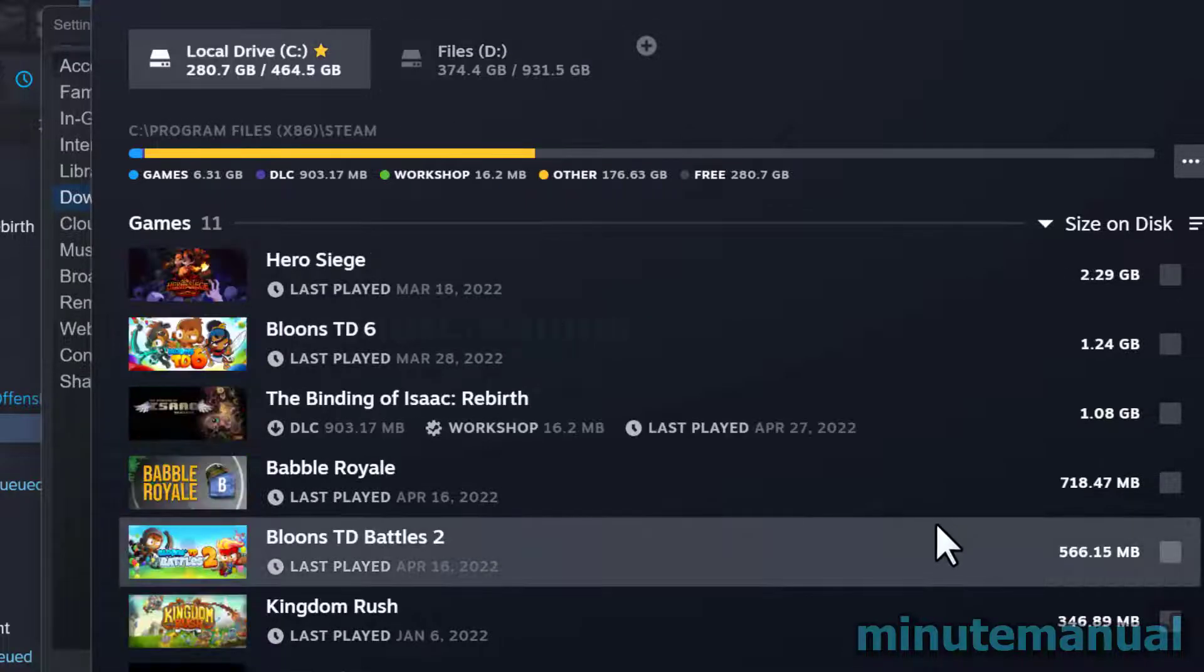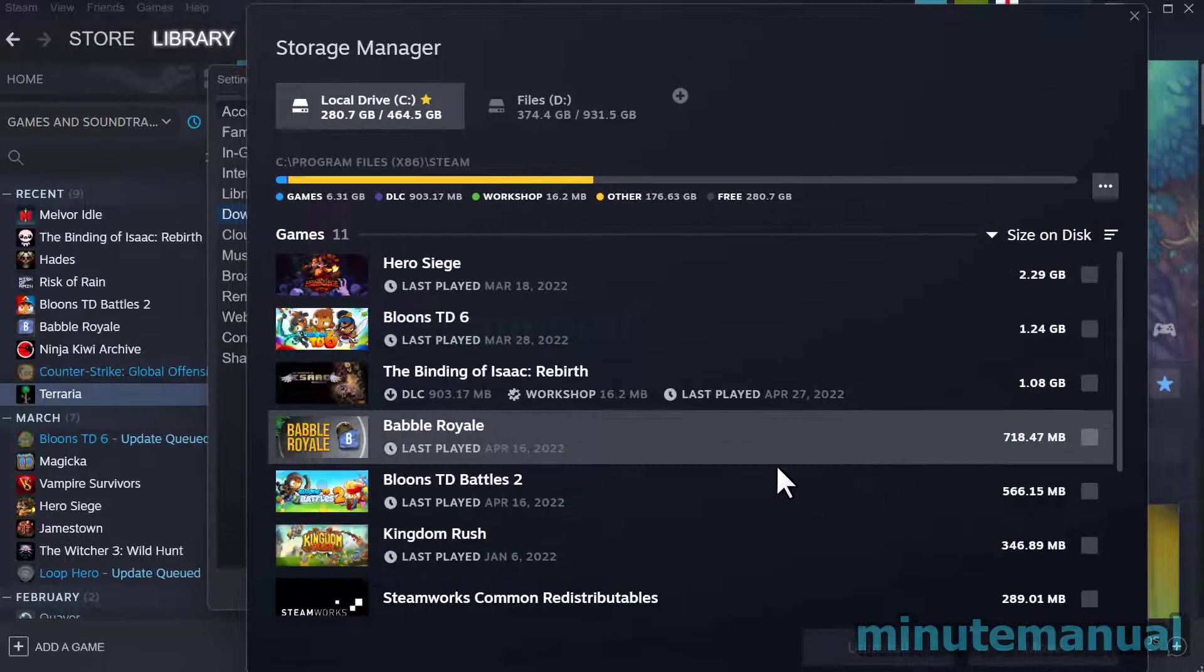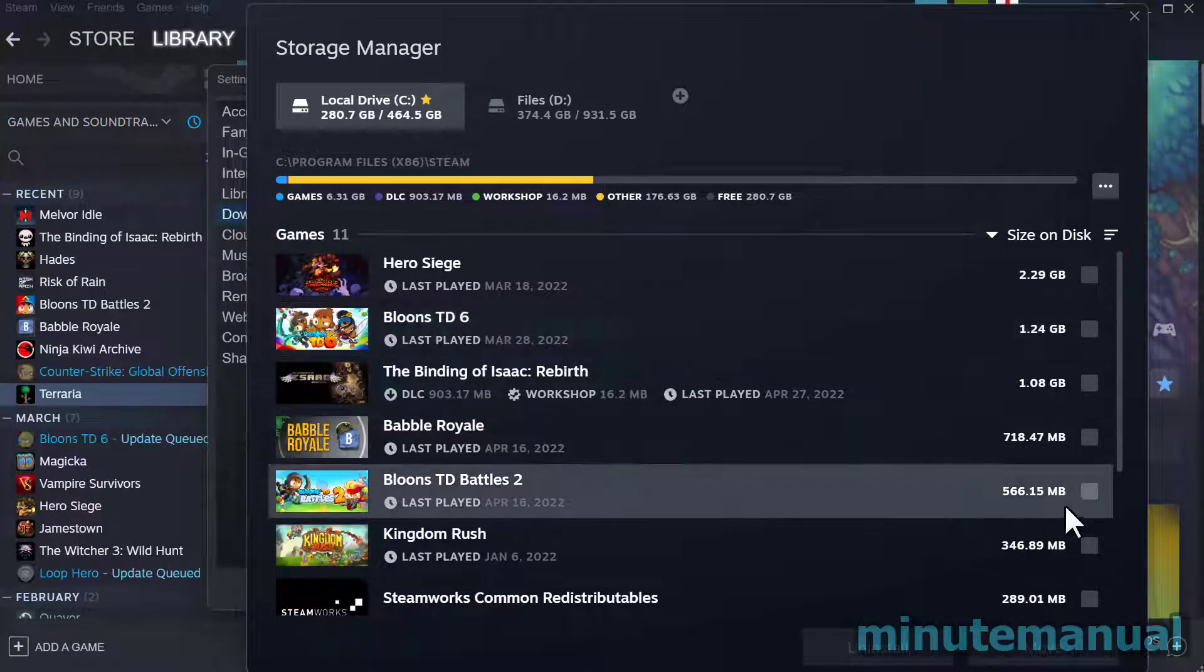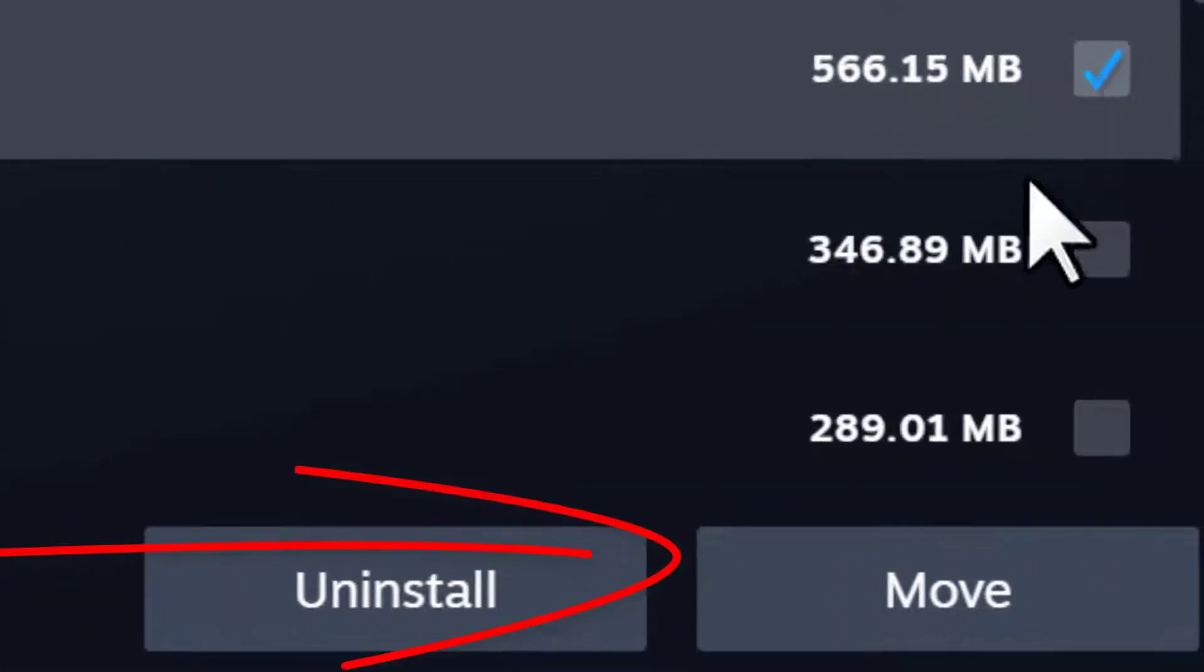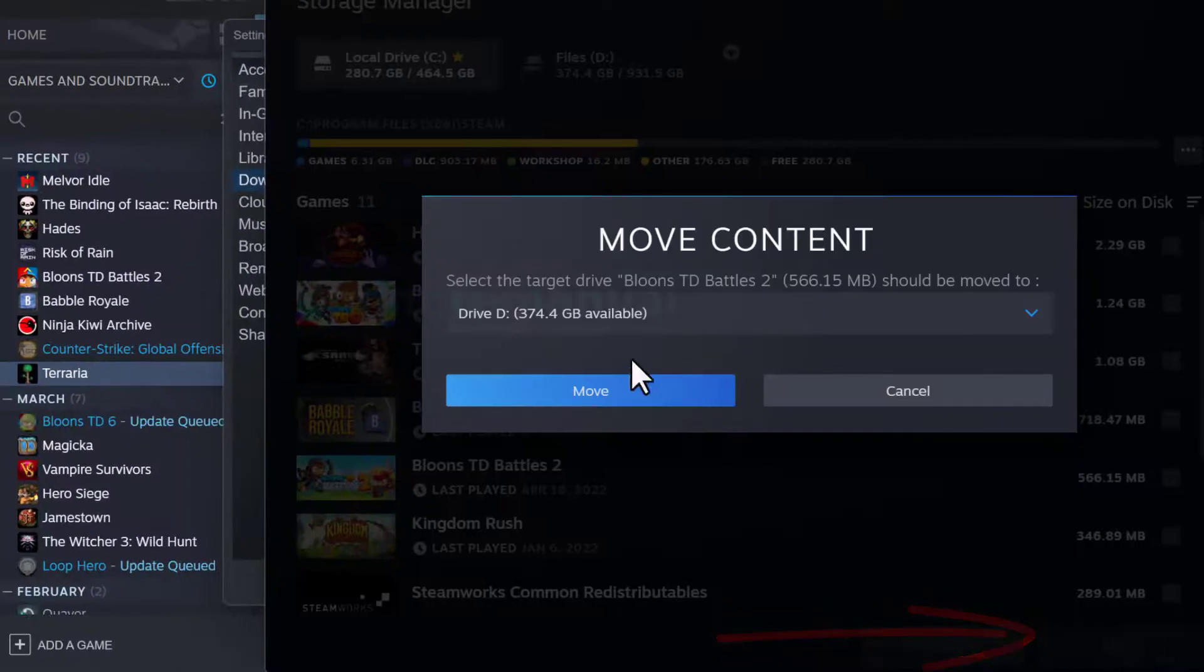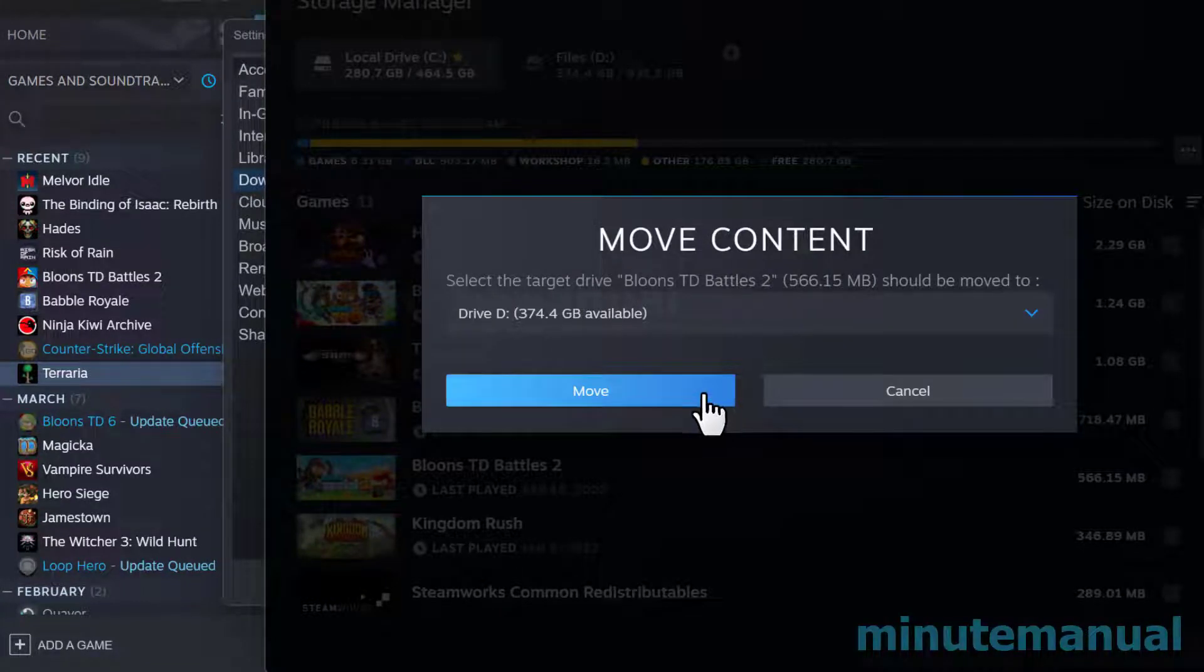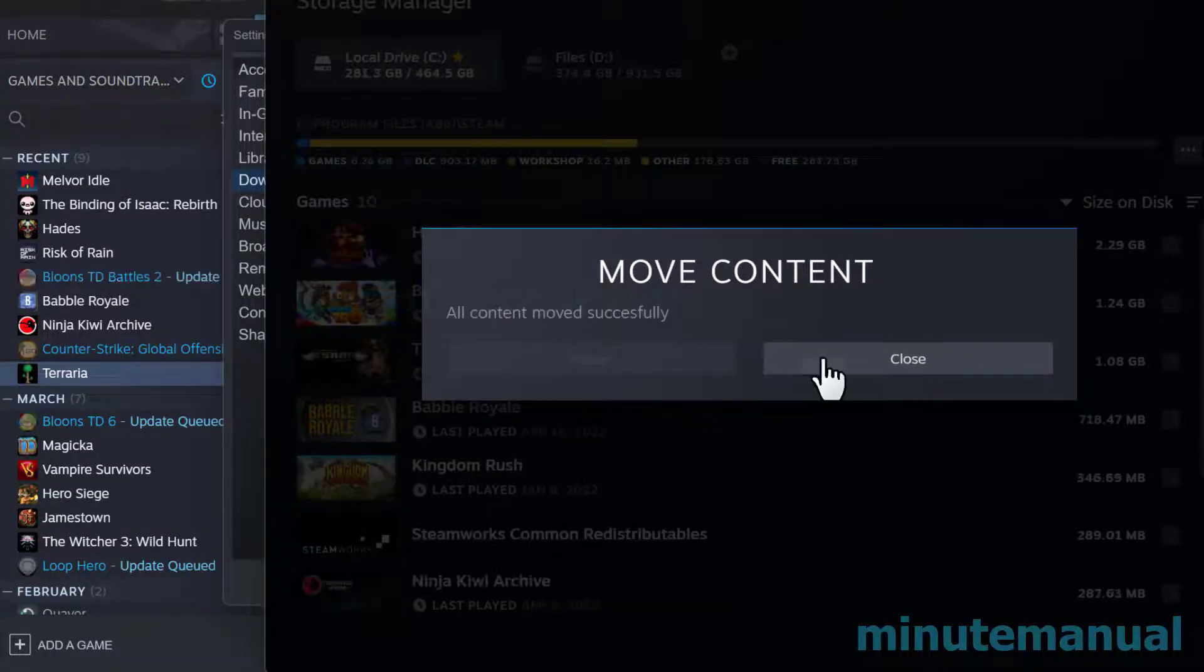So all you have to do now is click on the drive where you want to transfer the game, select the game, and then click on move. You can now move it over to the other drive and that is all you have to do to move Steam games to another drive without re-downloading in 2022.